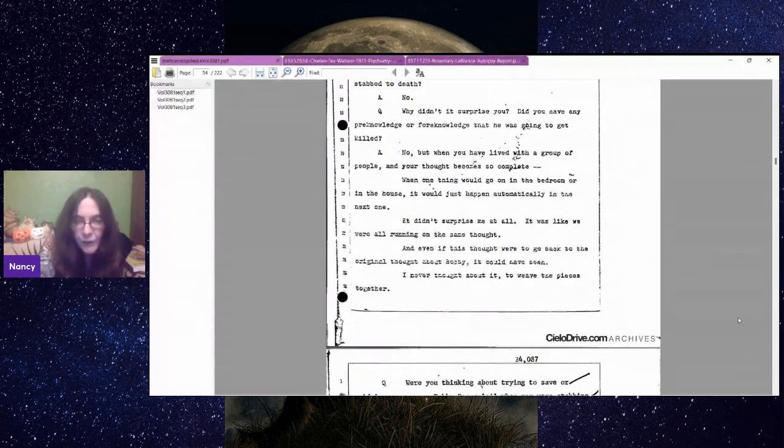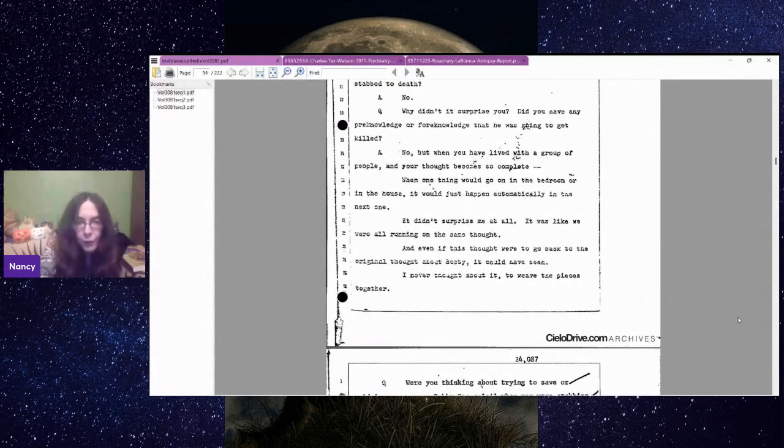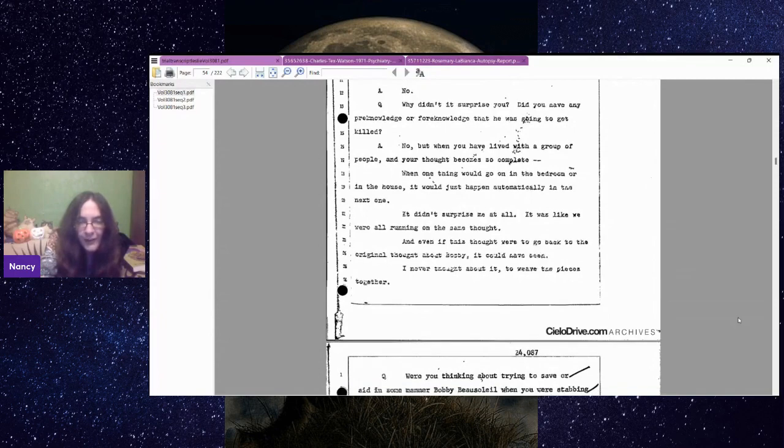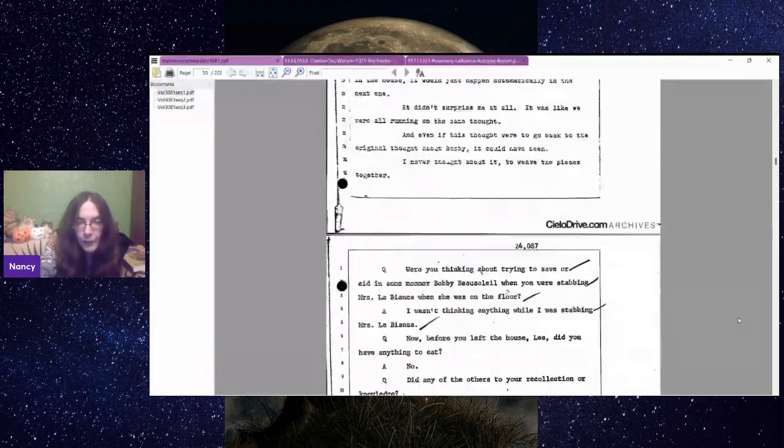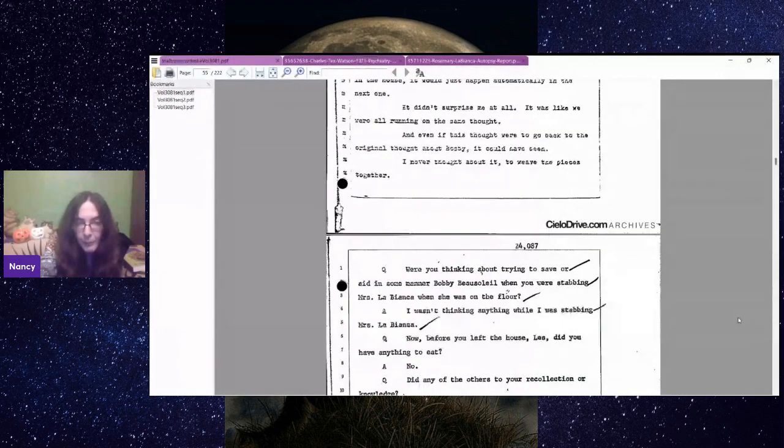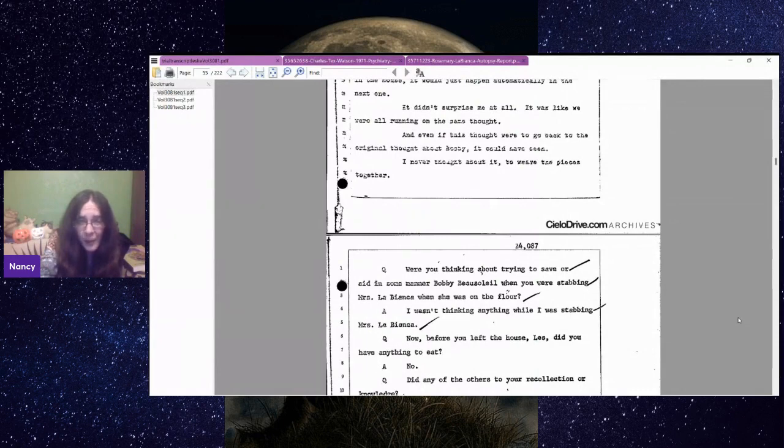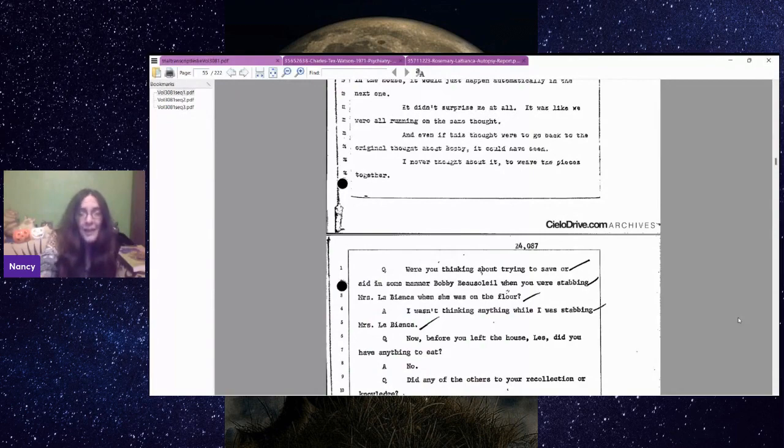Were you thinking about trying to save or aid Bobby Beausoleil when you were stabbing Mrs. LaBianca when she was on the floor? I wasn't thinking anything while I was stabbing Mrs. LaBianca.